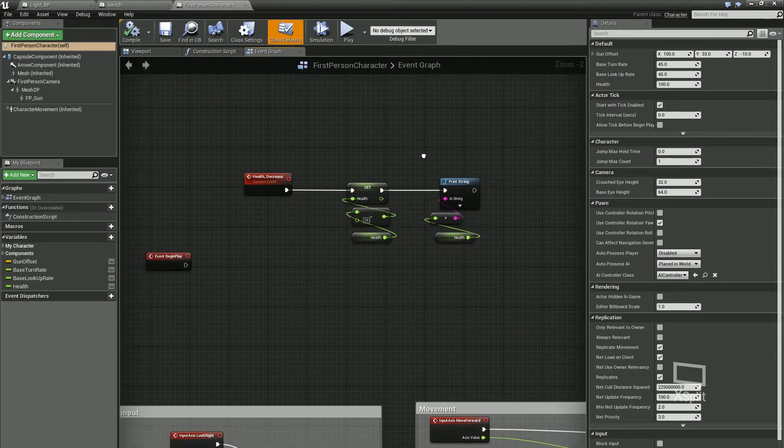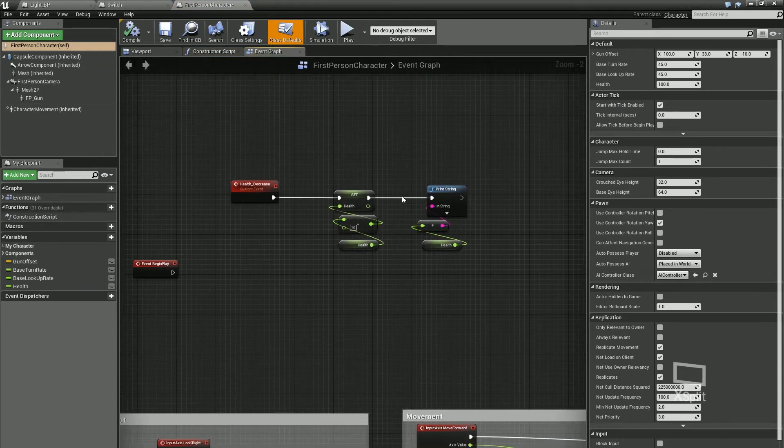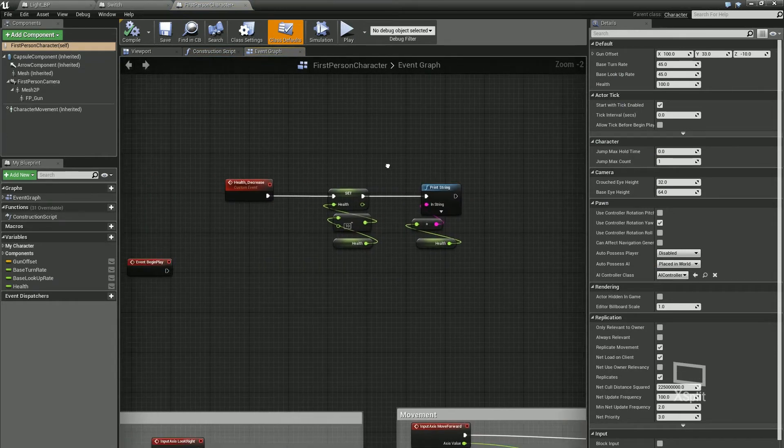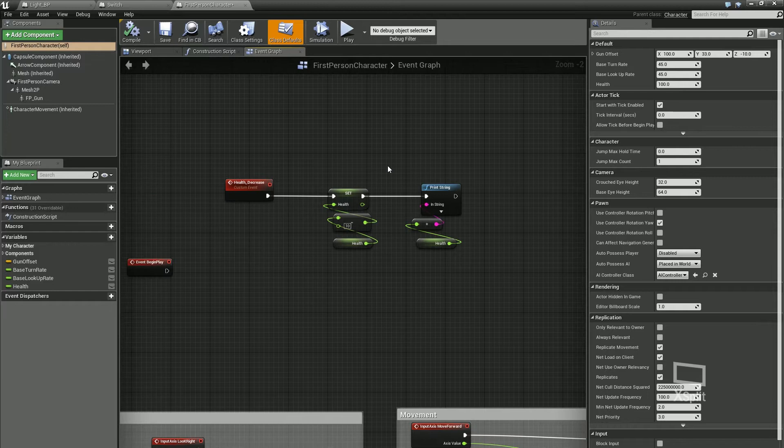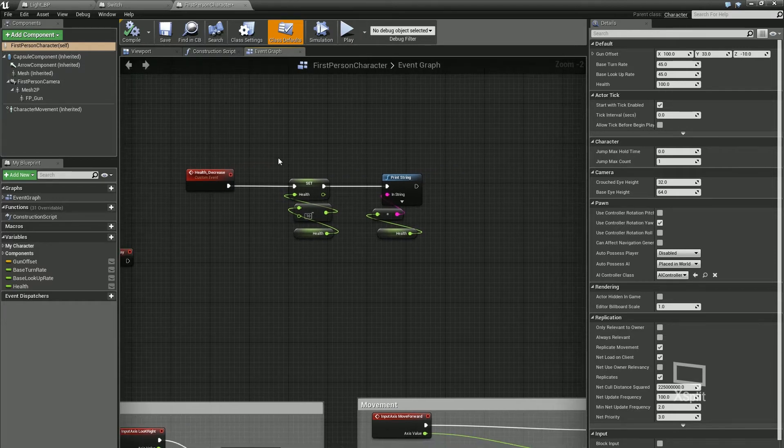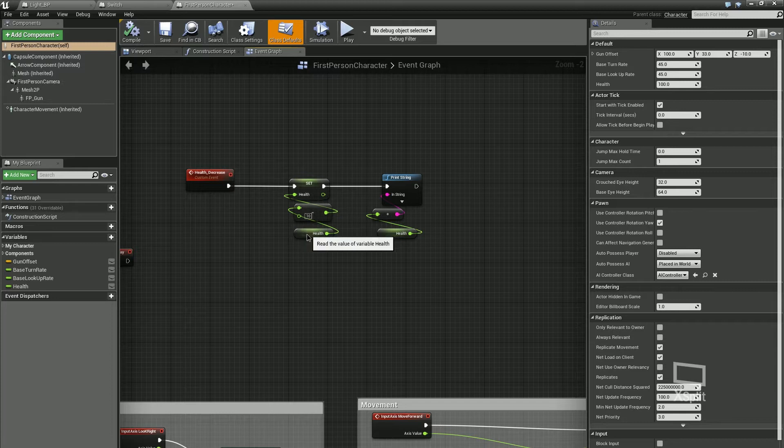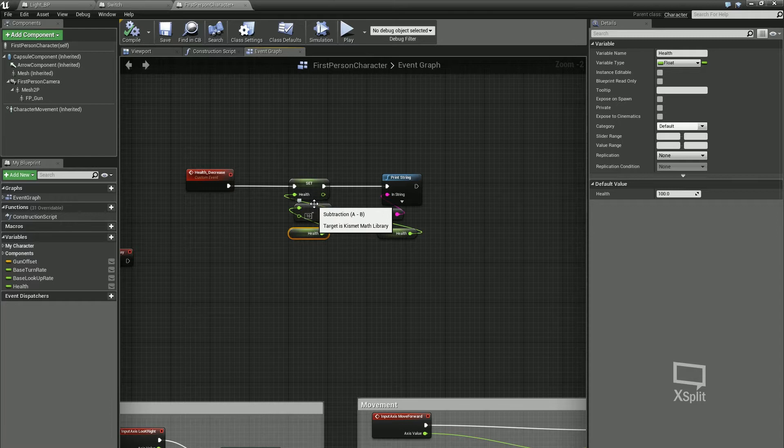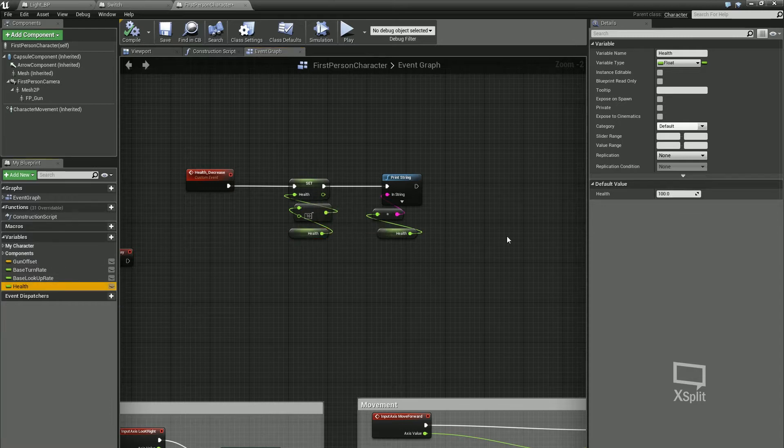Functions are a great way to have cleaner scripts and be able to use code or scripting, such as taking health. For instance, we've got this health decrease that we created which every time it's called takes minus 10 off your health, and our health to start off with is at 100.